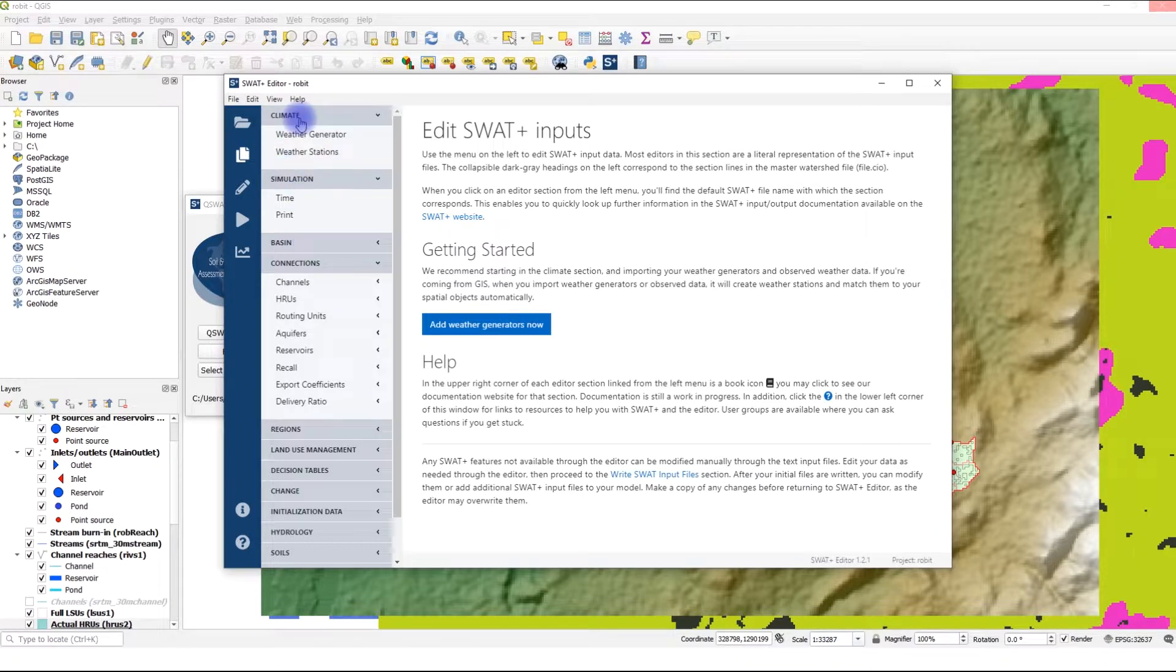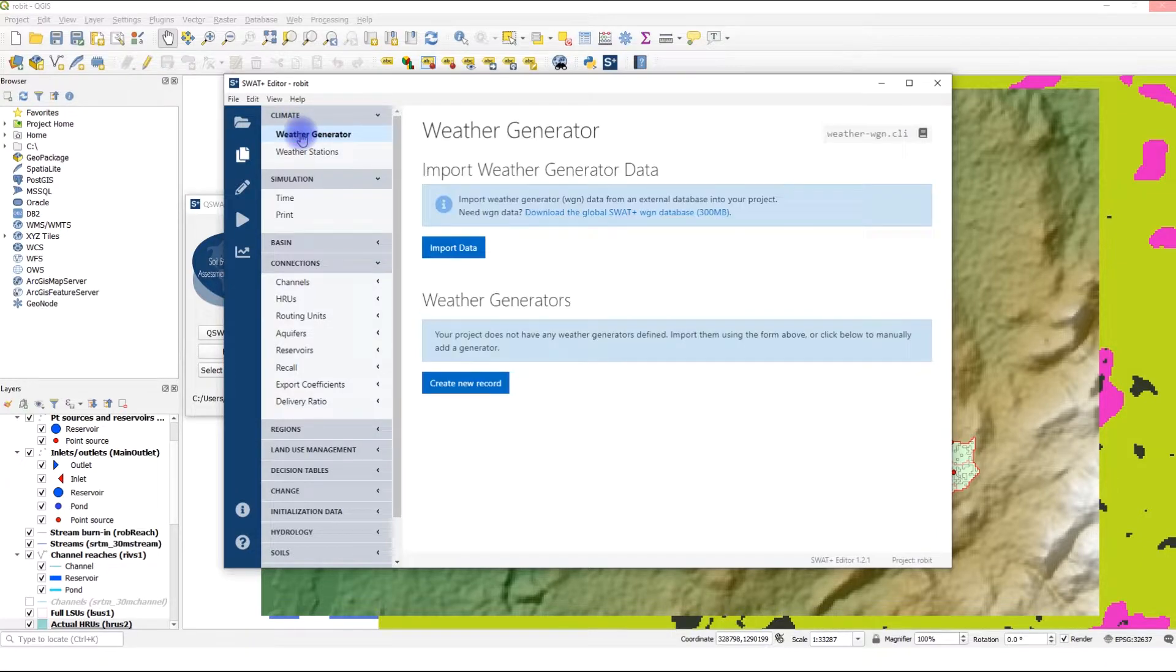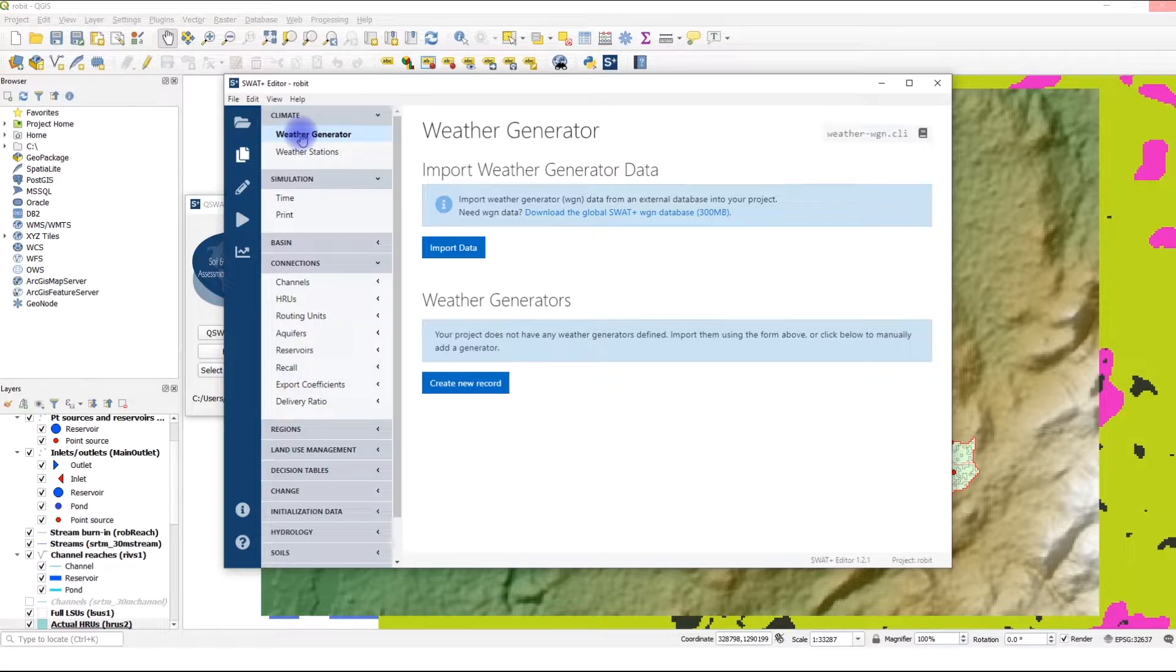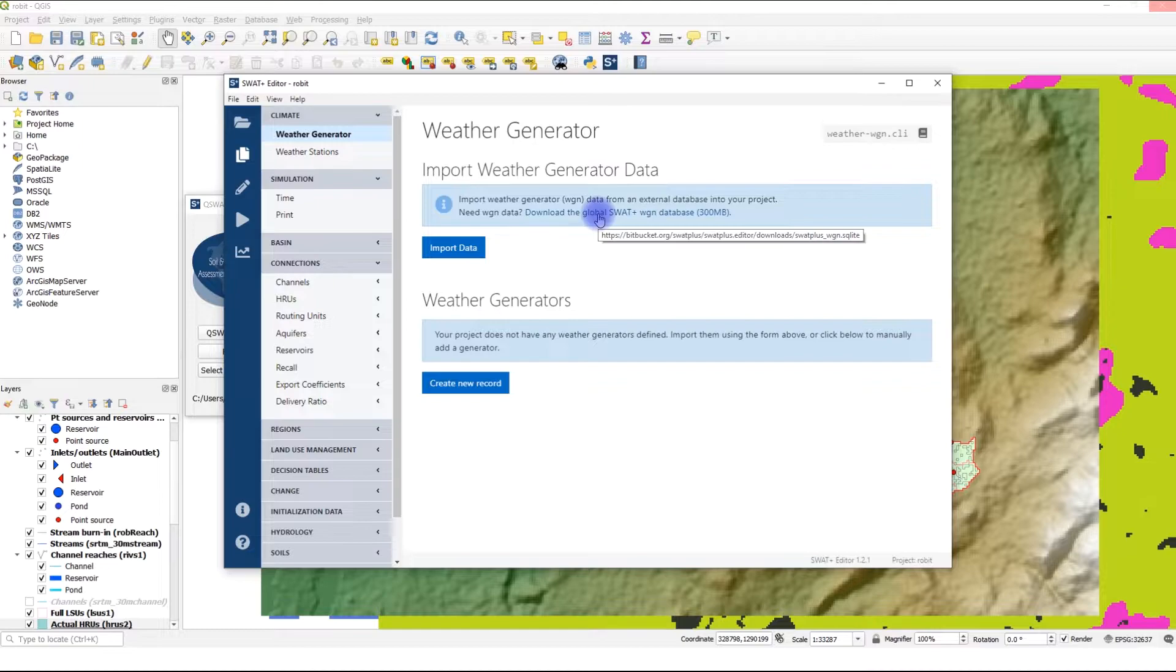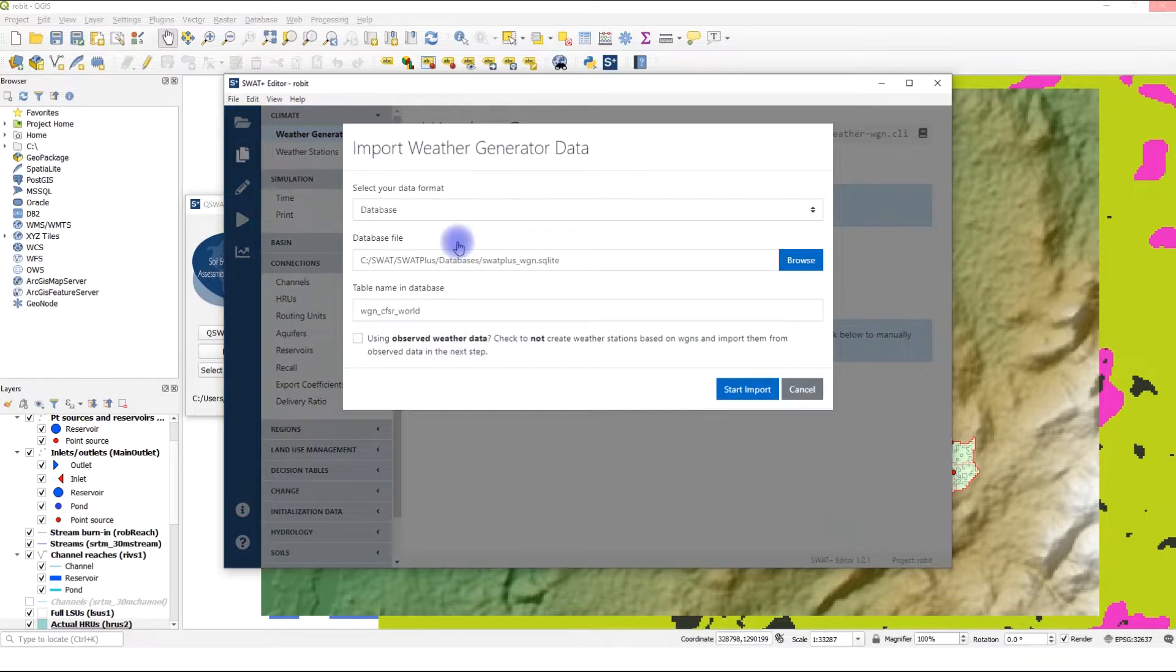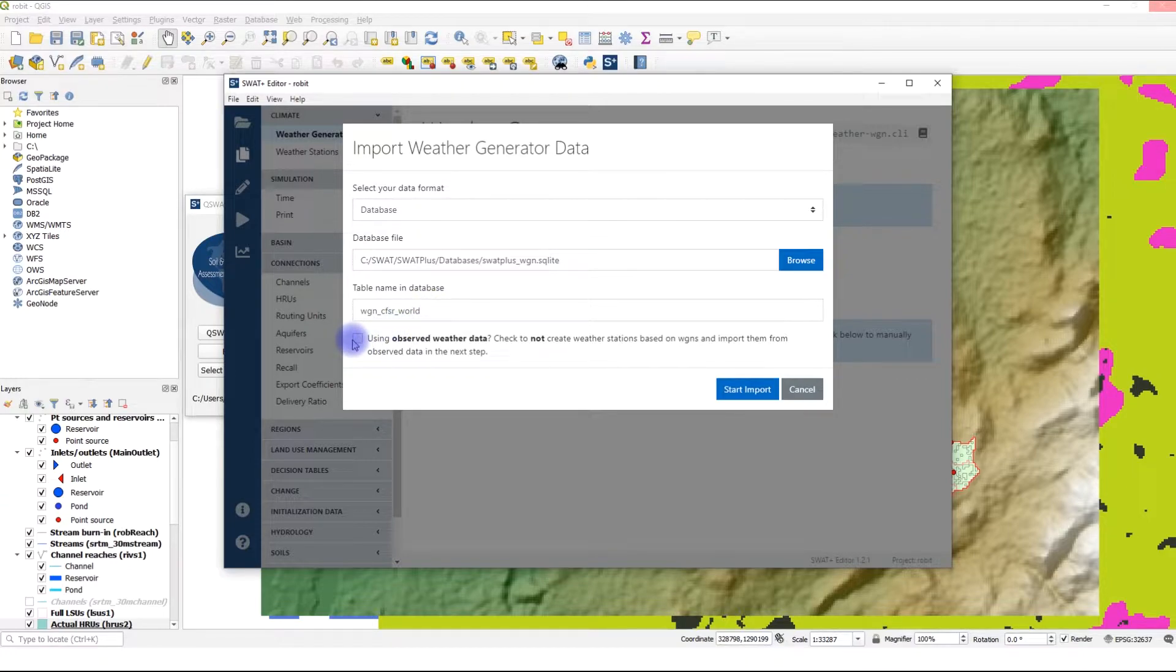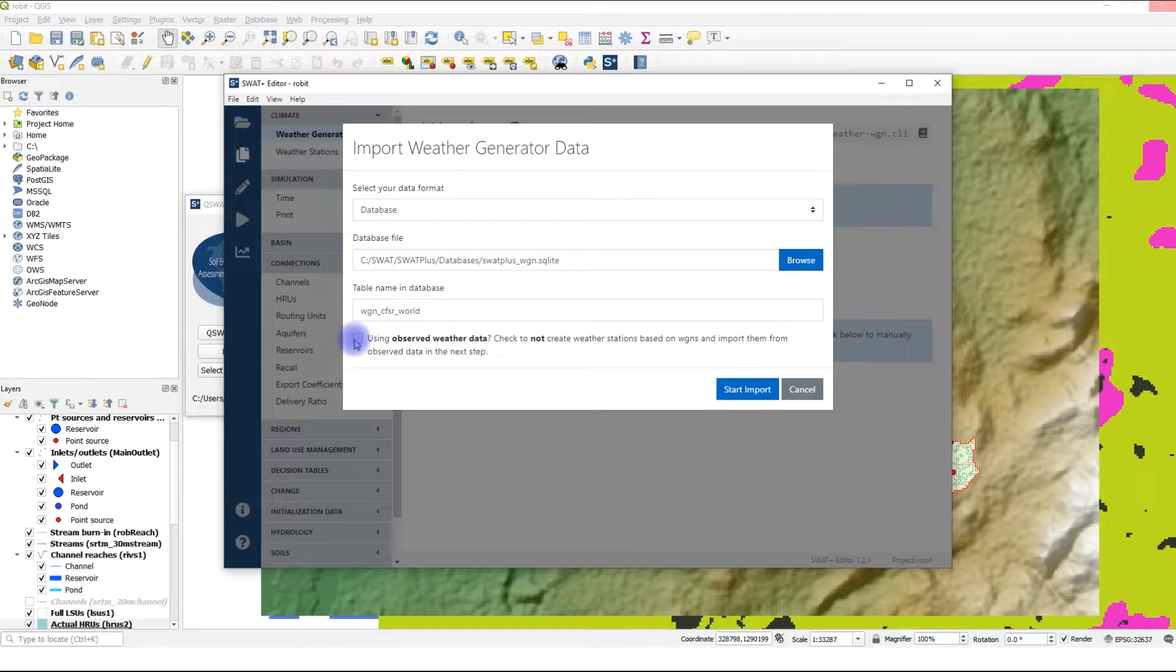The climate section allows you to import weather generator data and weather stations for our catchment. Starting with the weather generator data. If you did not set the option to install the weather generator at the installation stage, you can download it using the link here. Click on Import Data and it suggests the table name in the database. If you have one or more stations in your catchment, you should make sure that you check the Using Observed Weather Data option. This will prevent SWAT Plus Editor from creating stations based on the weather generator data. Check the box and start import.